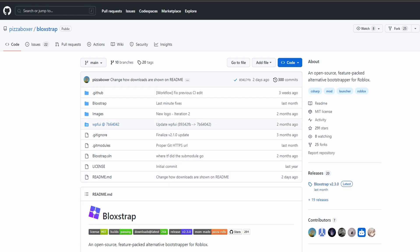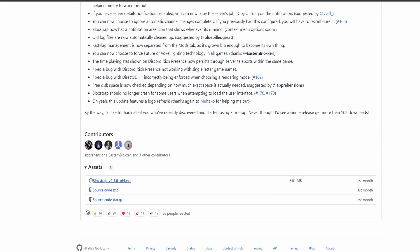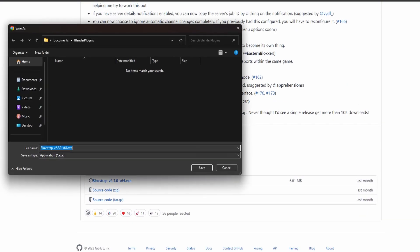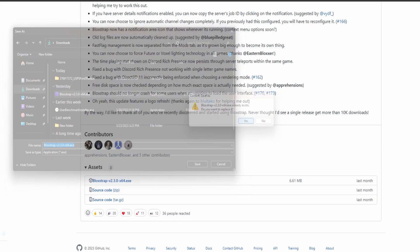You basically go to this GitHub, go to their releases, and scroll down to the EXE. I'm going to install it to my downloads. I already have it installed, so I'm just going to overwrite it.